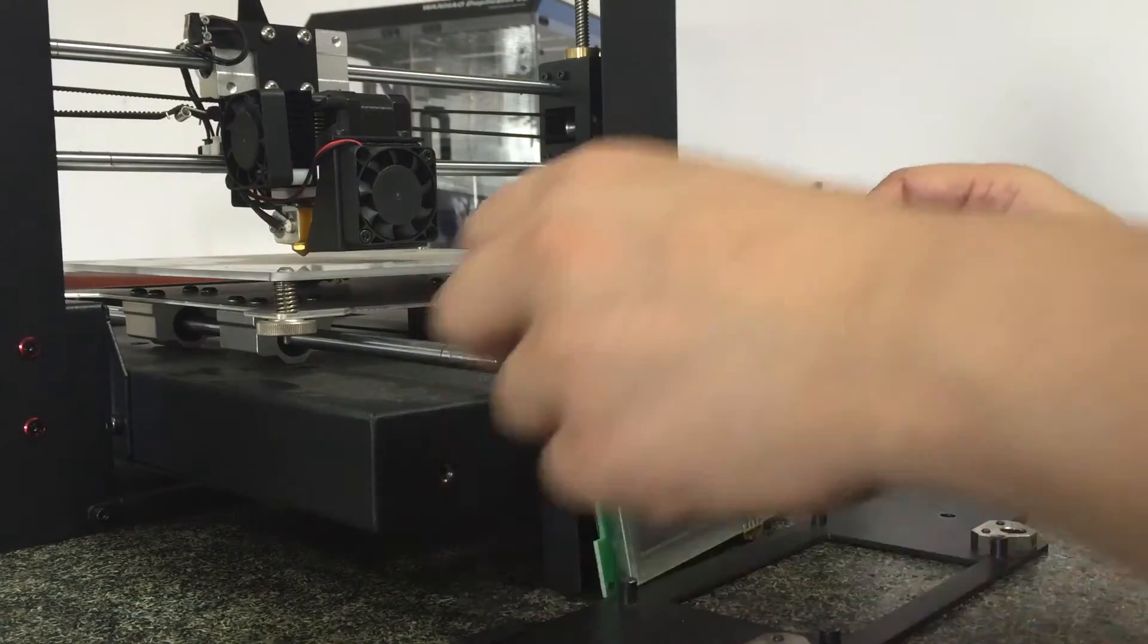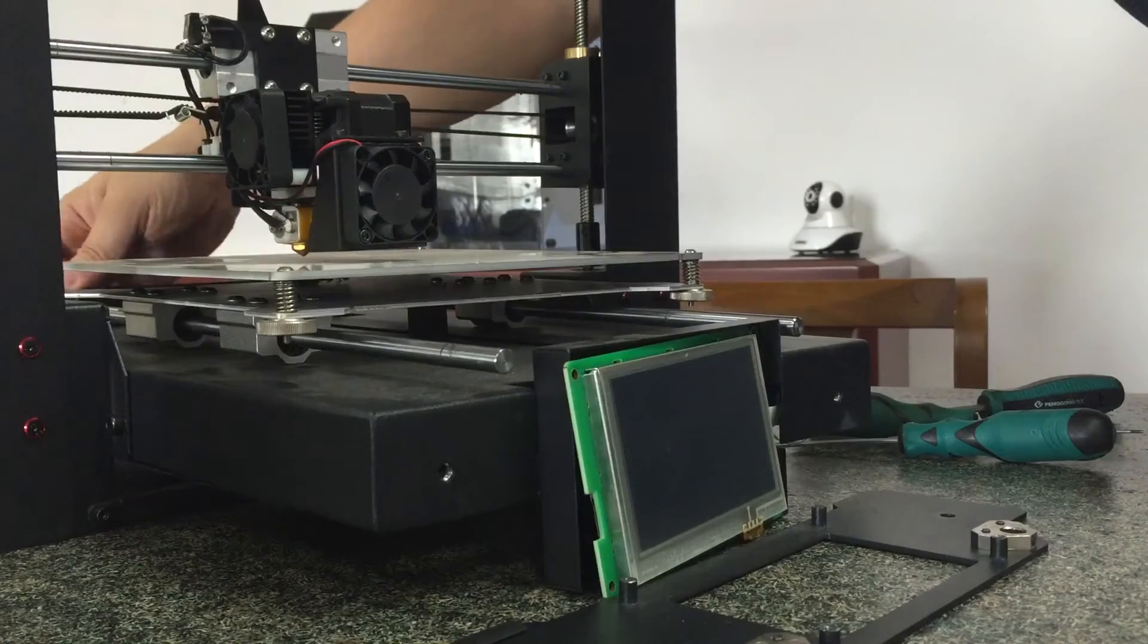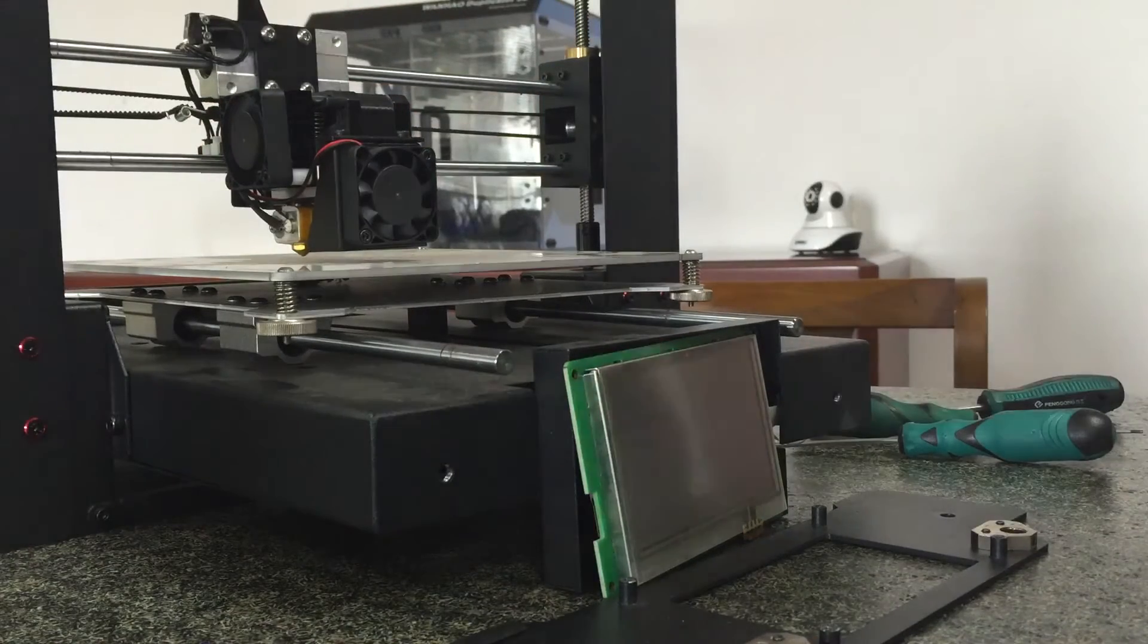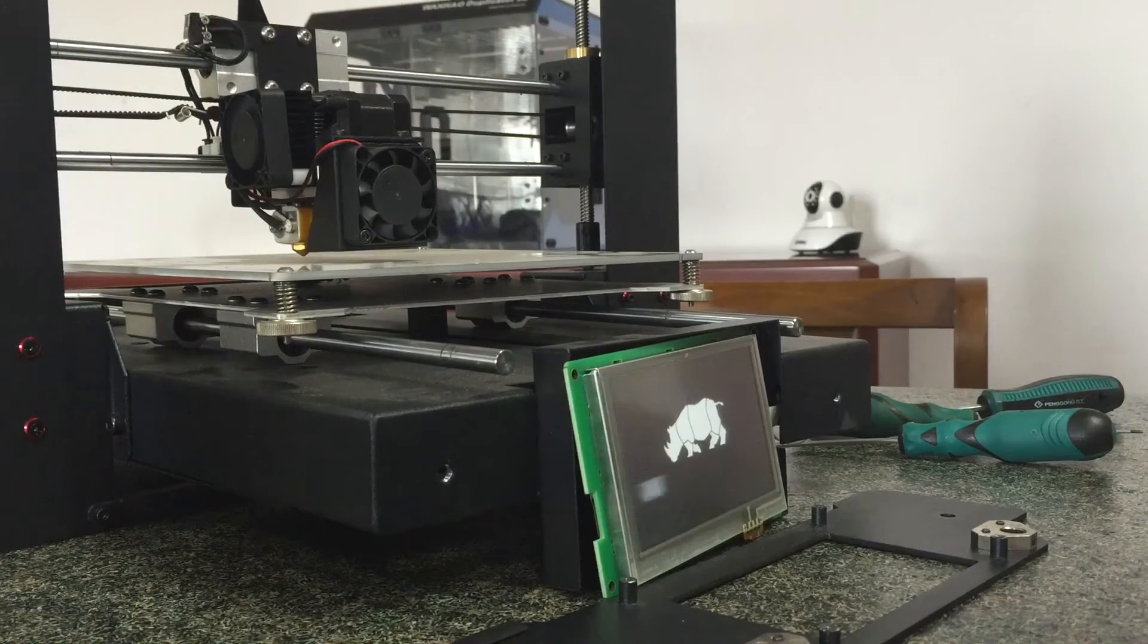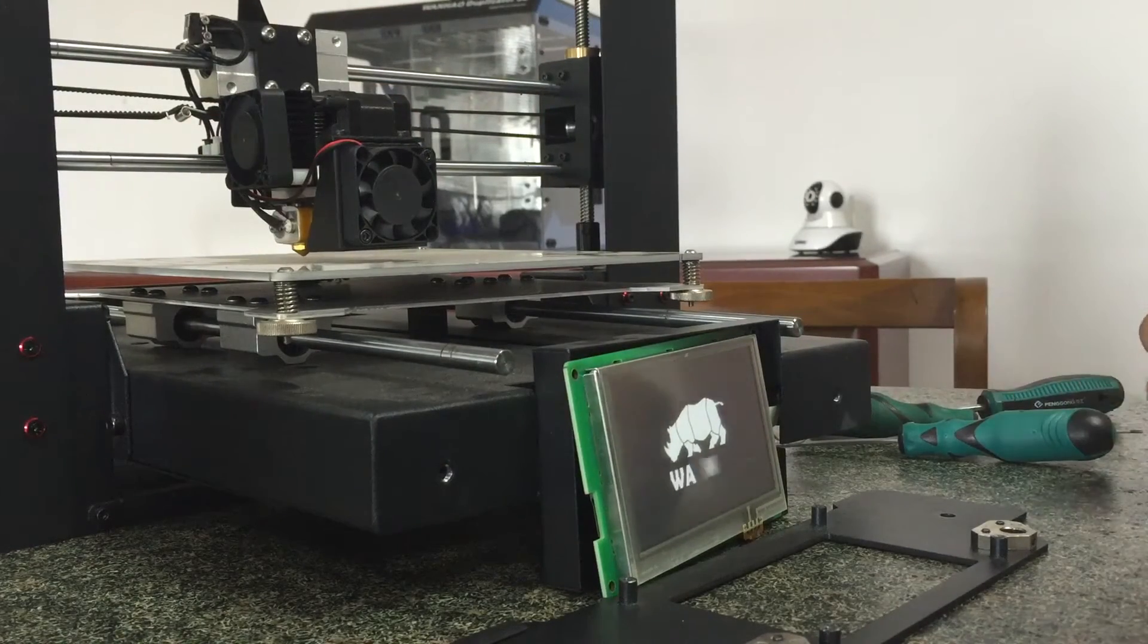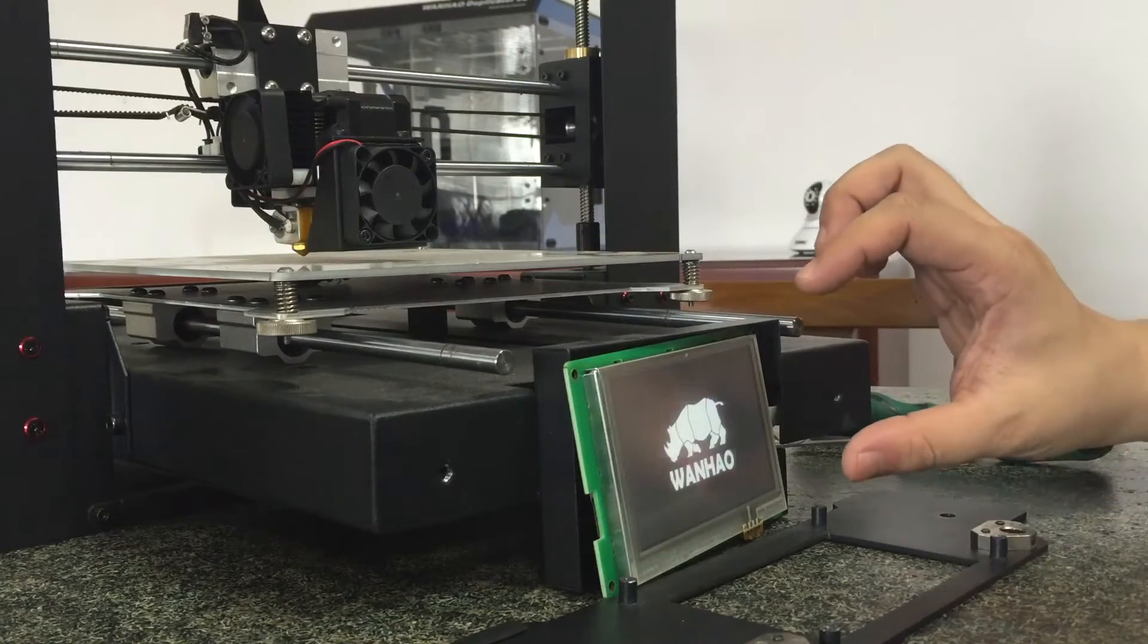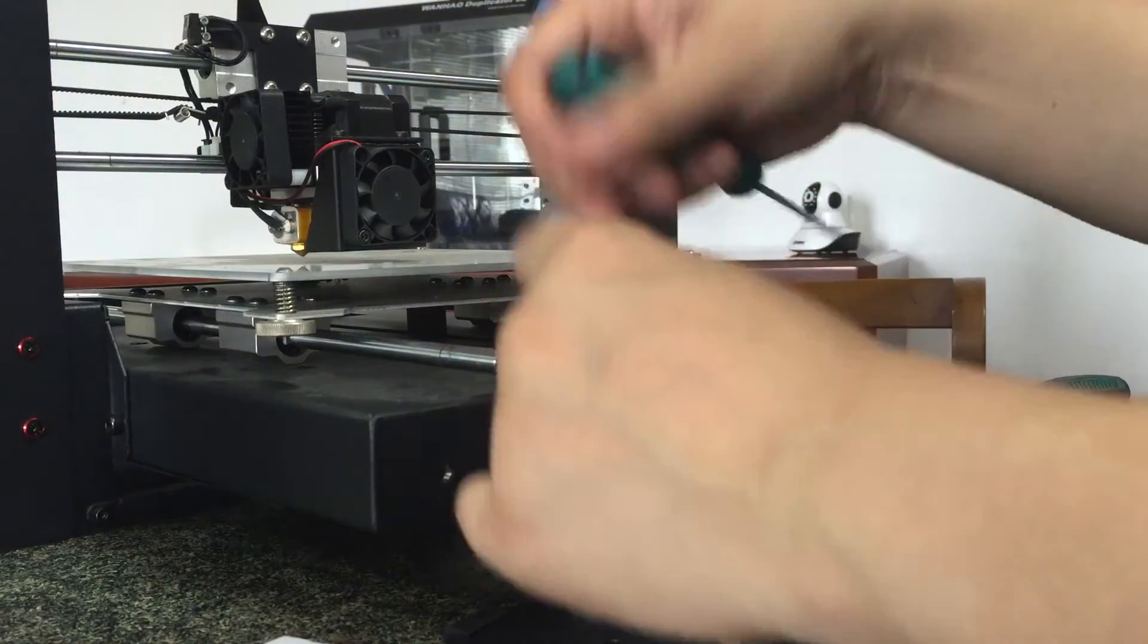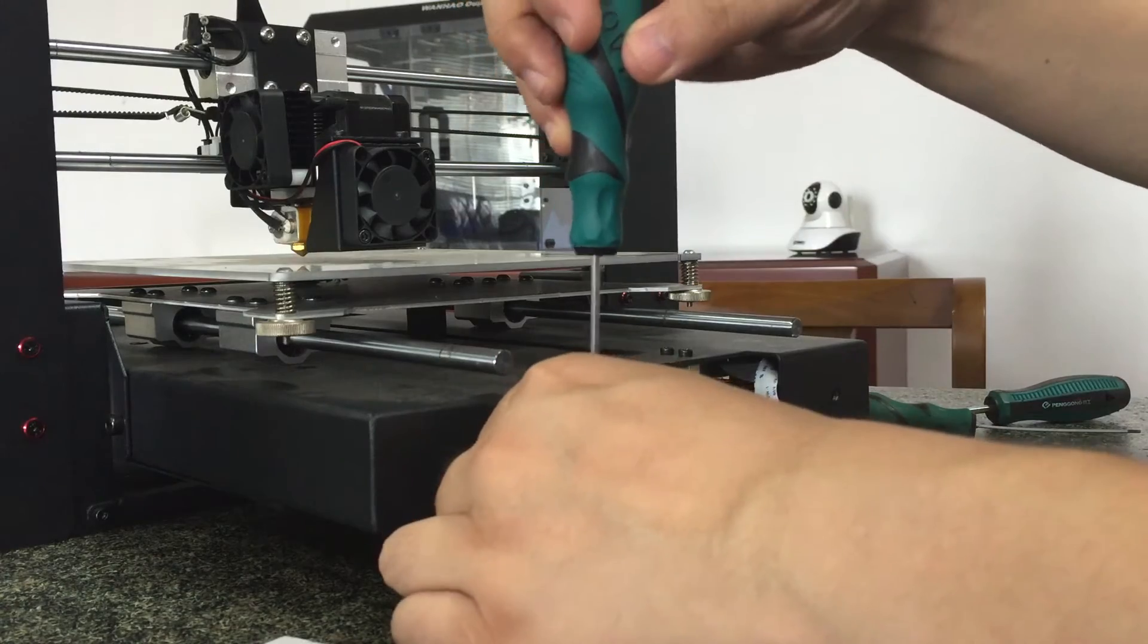Yeah, okay. We turn on the printer to check. Come on, so the new firmware of this. Okay, we install the four belts.